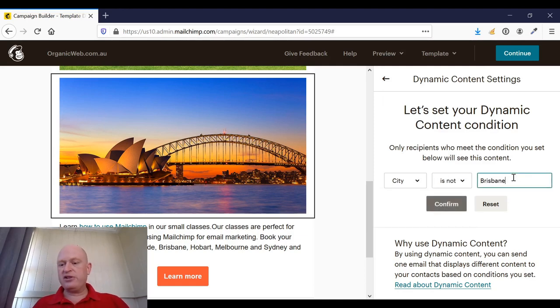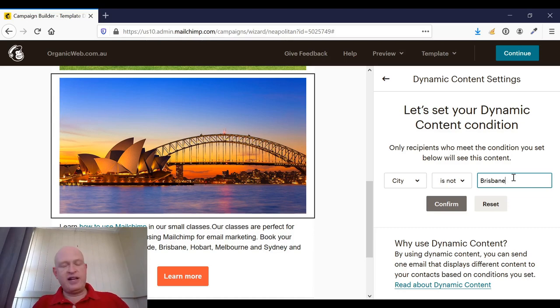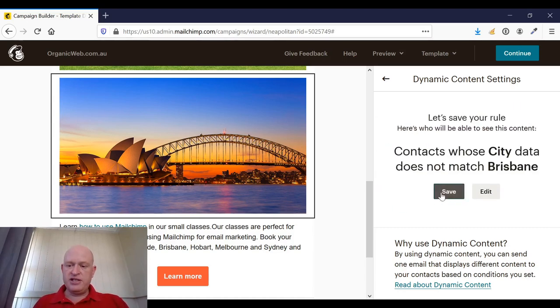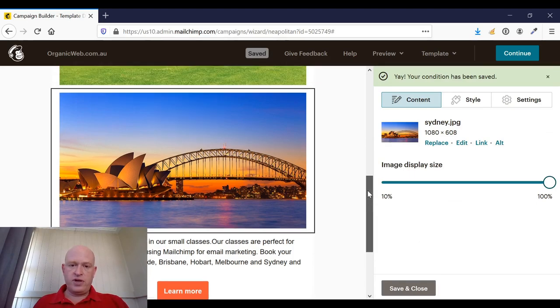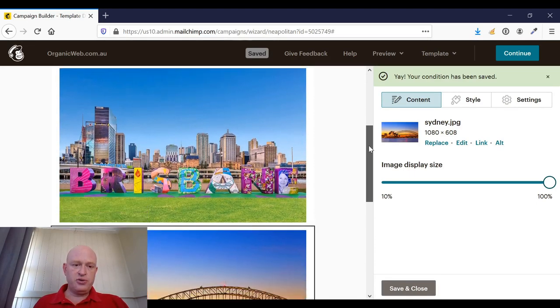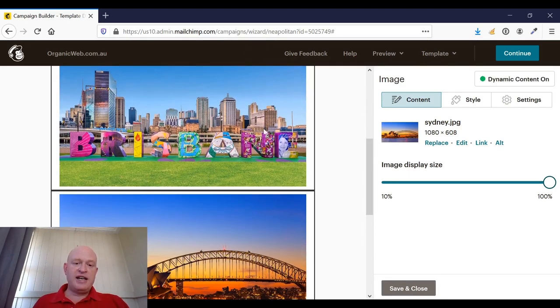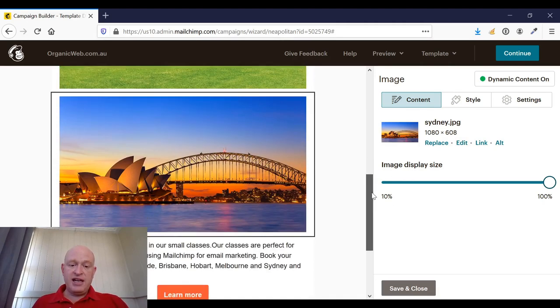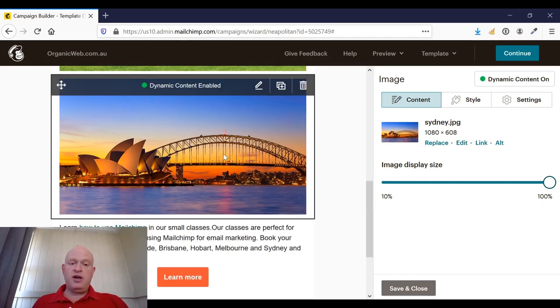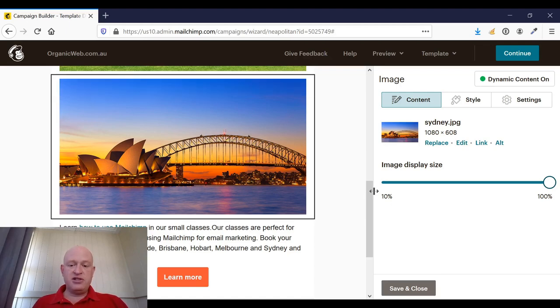But I could have said 'is Sydney,' for example, and I could have added a Melbourne image or whatever. Confirm, save. Right, so now I've got two images. I know that this image of Brisbane will show when the city is Brisbane, and now I know that this image of Sydney will show to everyone else who does not have a value of Brisbane.